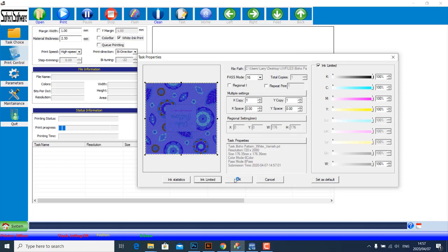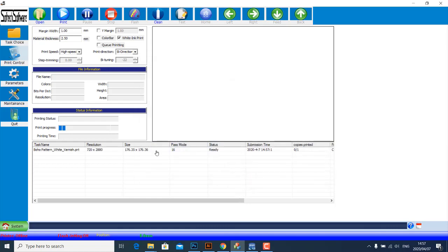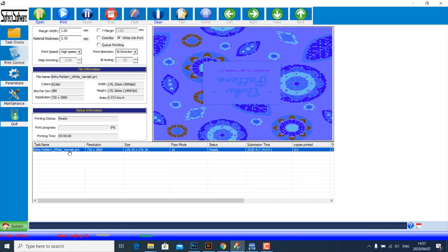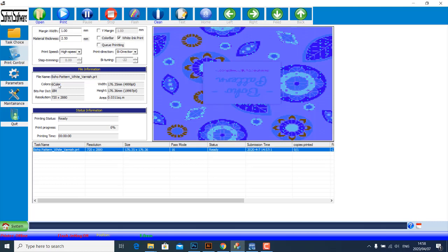Once you've put your design here, I want you to notice under File Information here, if you want to know or confirm that you actually ripped your file correctly. I've ripped this file for white, color, and varnish. So under Colors, if this design did not have white, it would be CMYK. If it only had color plus white, it will indicate five colors here. If your design is like mine and has all three—color, white, and varnish—it would say six color here.